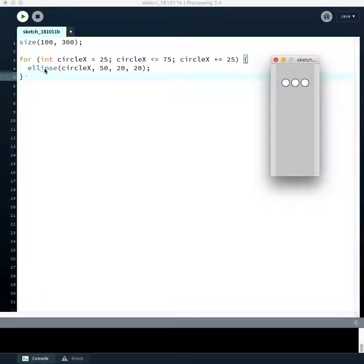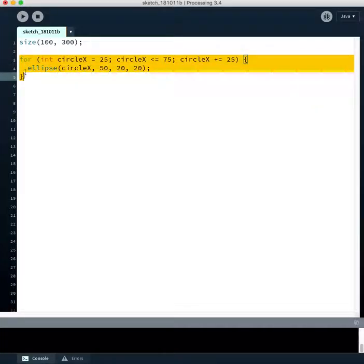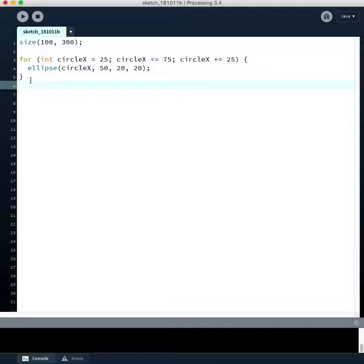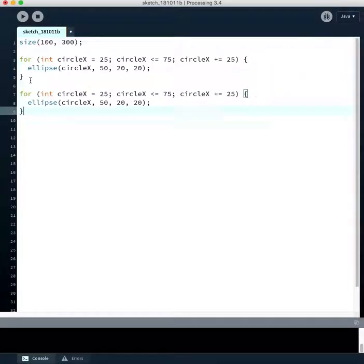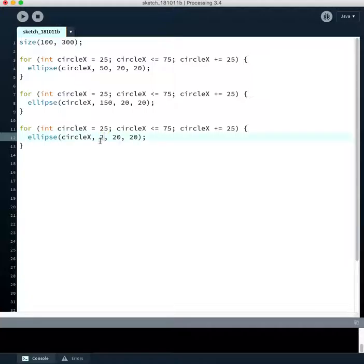Well, we could just do three of these loops. Let's do this. We'll copy and paste this loop three different times. And now at each different y coordinate, we're going to say okay, we want 50, and then we want 150. We'll go down by 100. And then 250 being the y coordinate each time.